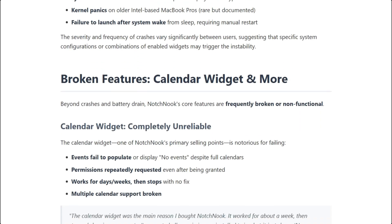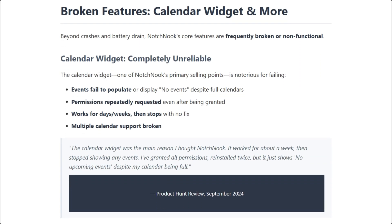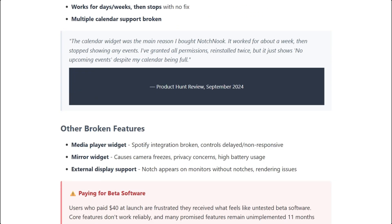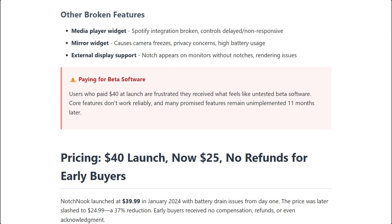Emotional damage! Calendar widgets fail consistently. Requires extensive permissions but lacks a privacy policy.